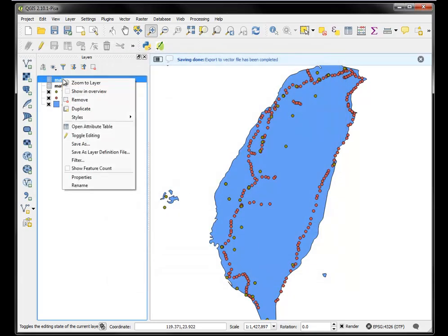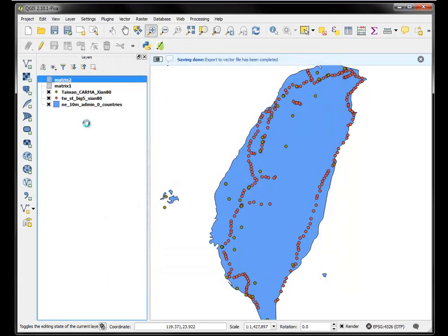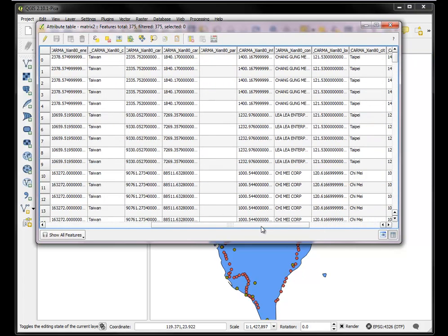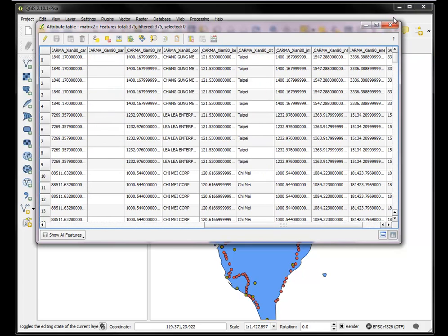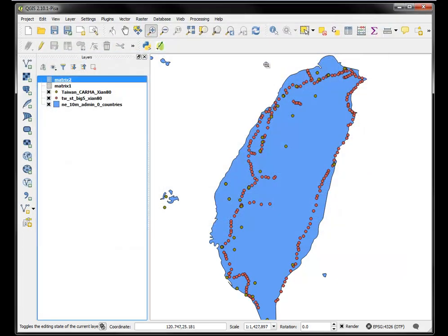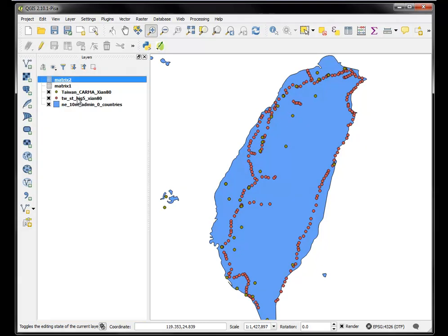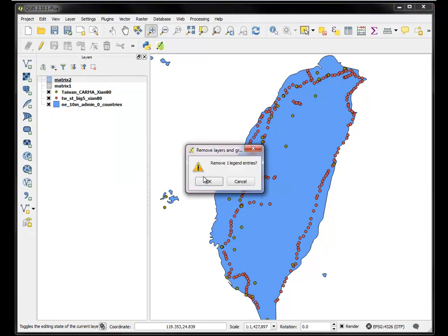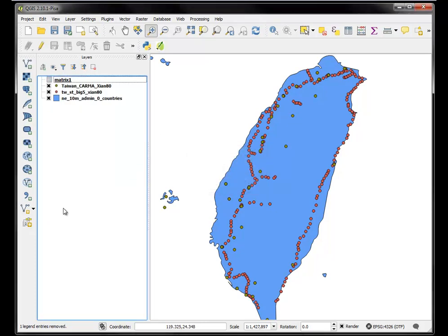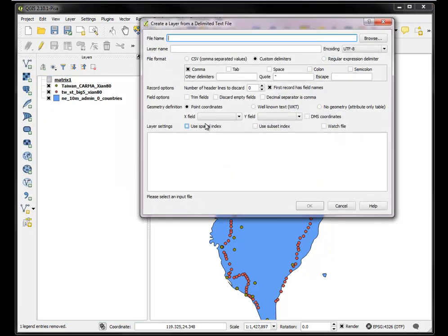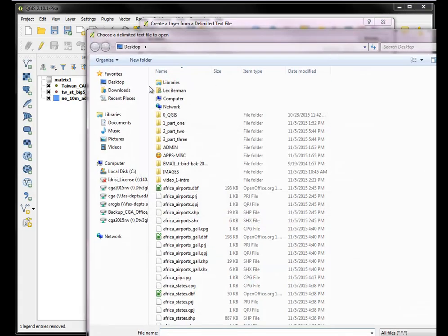Now I'm exporting it to a new file called matrix 2. And there it is. So here I have it now. It's not joined in memory. It's a real file now. And I want to basically remove this.